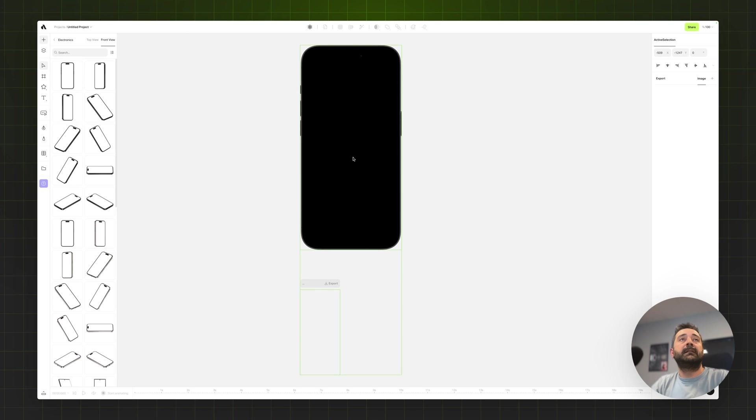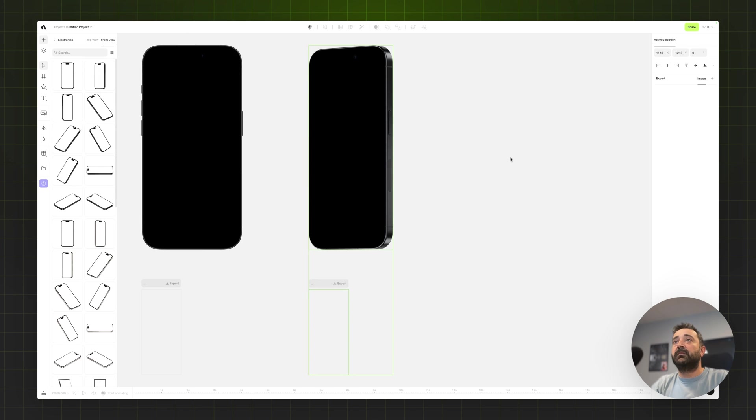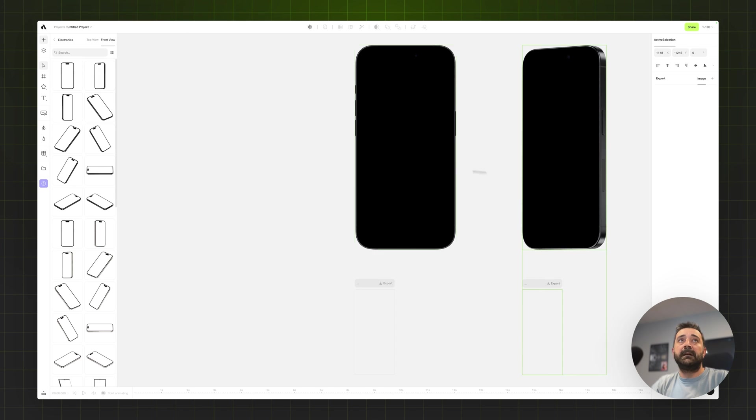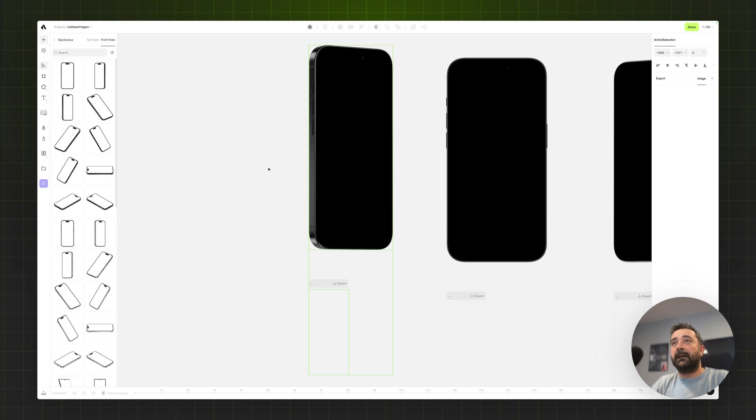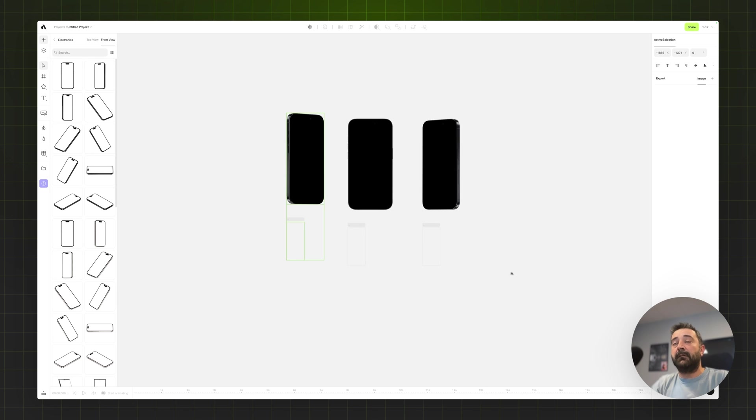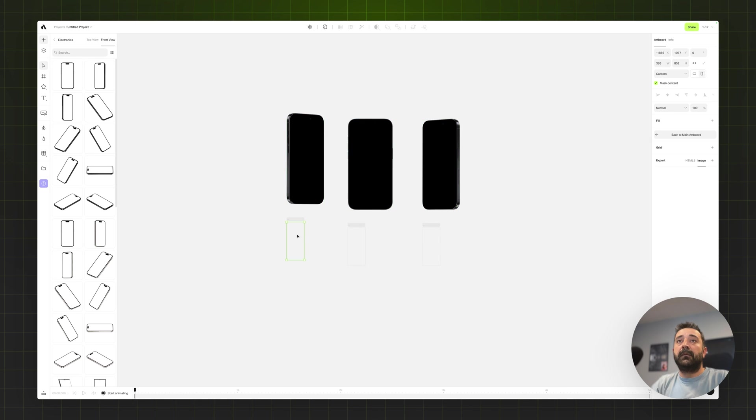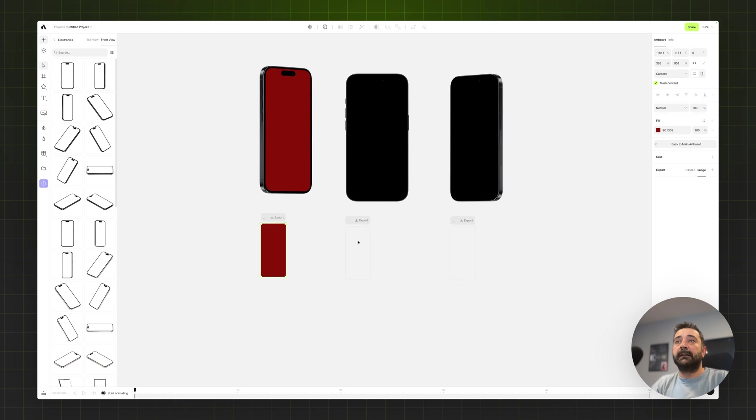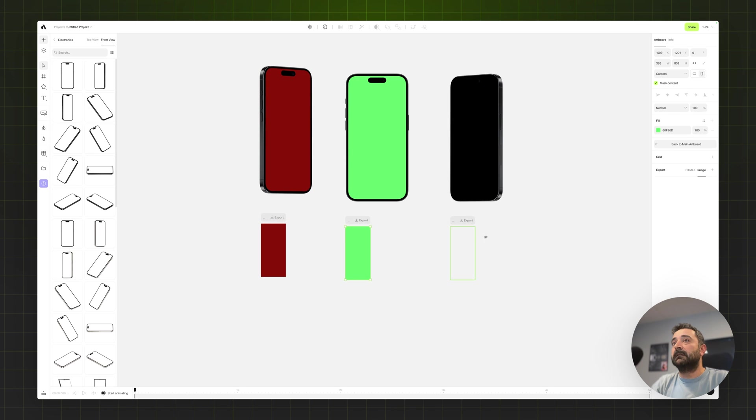For this design I'm importing the straight iPhone mockup, also importing the right side view, and also importing a left side view iPhone mockups. Just to see the screen clearly I'm adding some random fill colors for those devices.